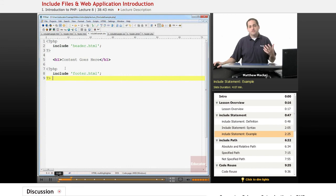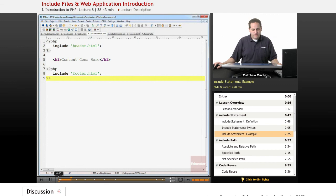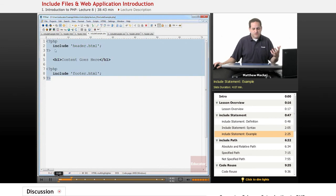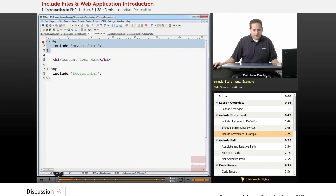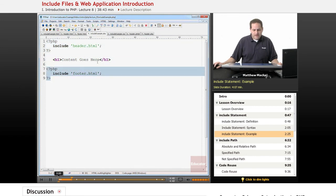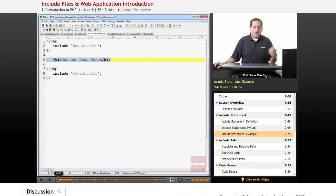What that allows us to do is it allows us to create a template in that we can simply have a page, for each page we have it look like this with this template and every page can have the same header and the same footer and all that differentiates, that is different from one page to the next is the actual content.